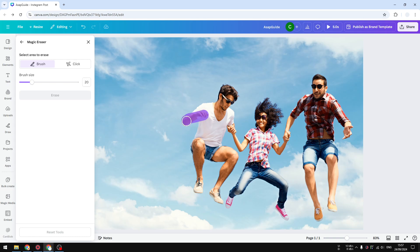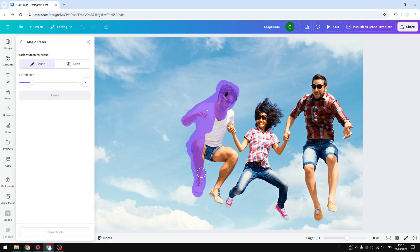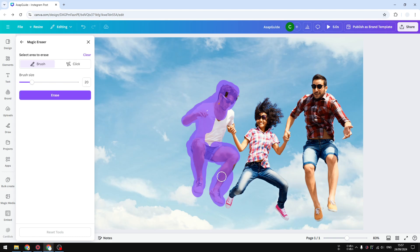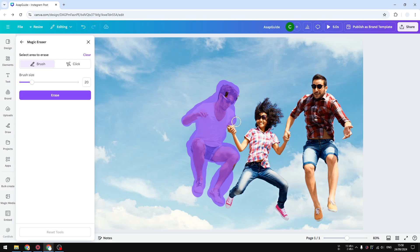I'm going to select the object that I want to remove. It doesn't have to be perfect, but at least you cover all the area that you want to remove. So this process can take several seconds to minutes depending on the complexity of the object, but I'm trying my best to leave the hand so this woman should have her hand intact after erasing.